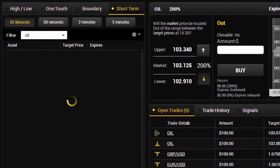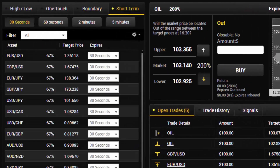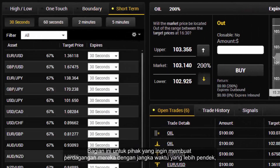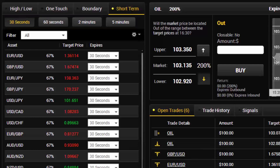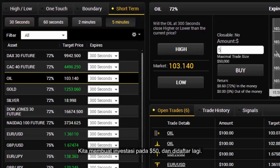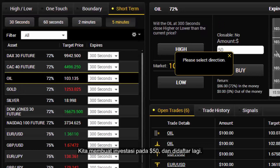The short term section is for parties who want to make their trades within a much smaller timeframe. Timeframes available are 30 seconds, 60 seconds, 2 minutes and 5 minutes. We make our investment of $50, and again it is registered.